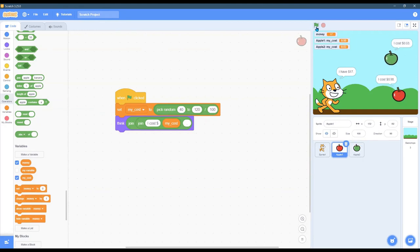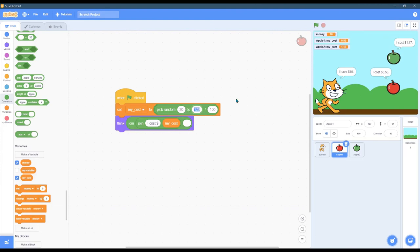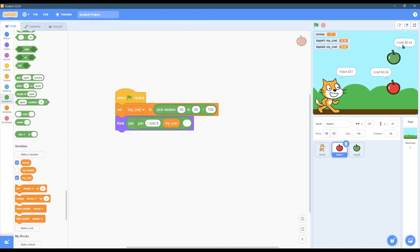There we go. So they each have their own cost. And you can see Apple 1, my cost. Apple 2, my cost. So we've got two Apples, and they each cost a different amount of money. You could change the range a little bit. Granny Smiths, maybe they're a little bit cheaper. Now, it won't always be cheaper because there's a random, but it will be a little cheaper on average. So you can see the different values here. And, of course, you can see Apple 1, my cost. Apple 2, my cost. Next, we're going to have these numbers interact.